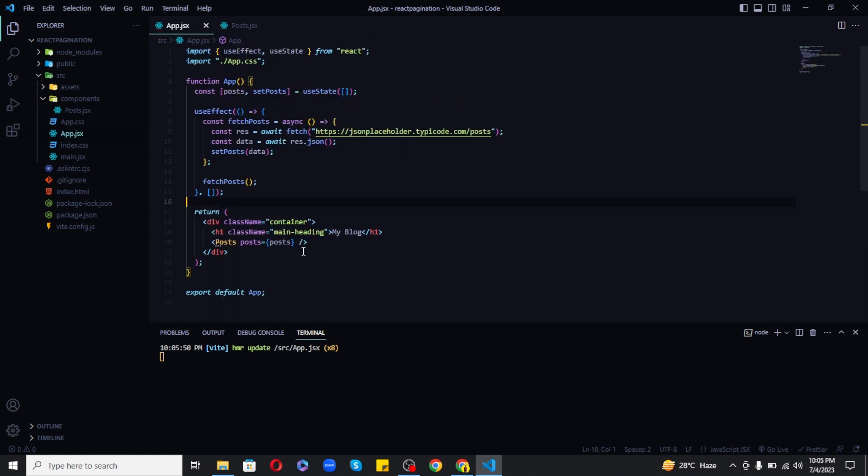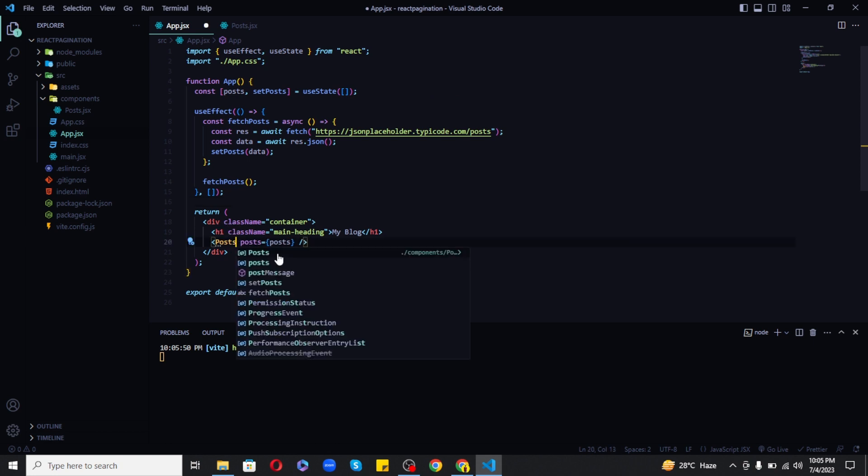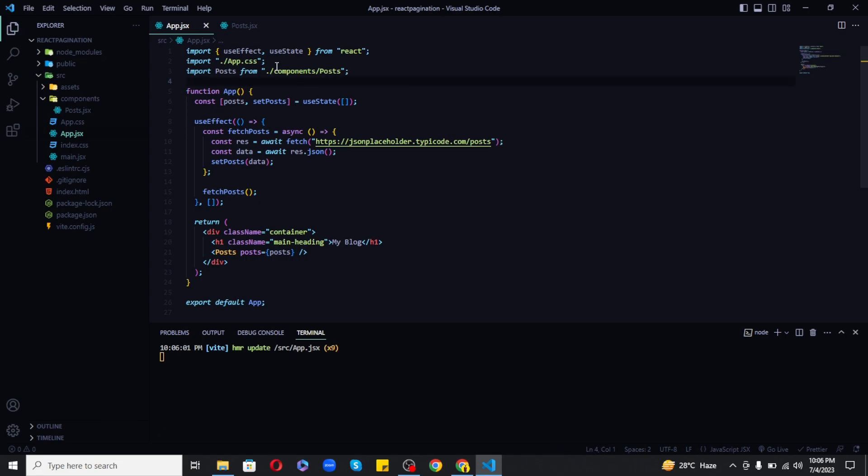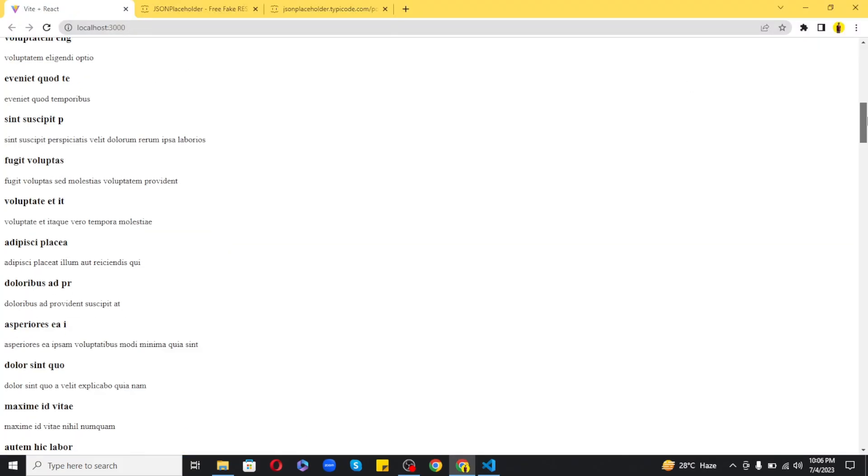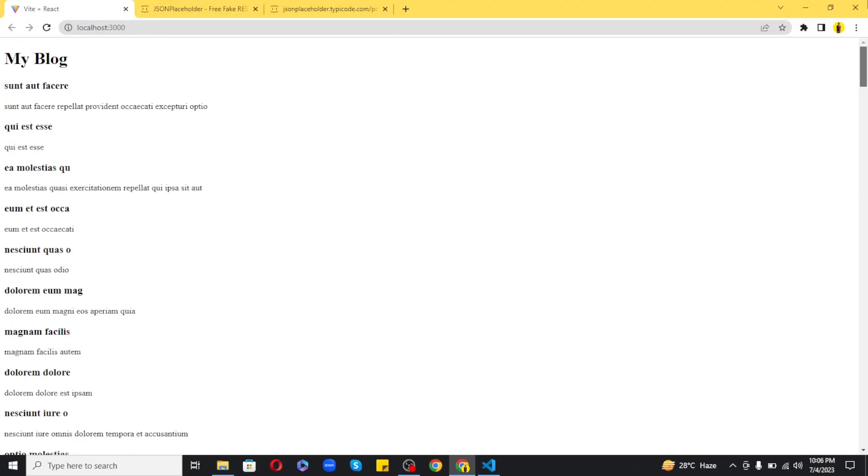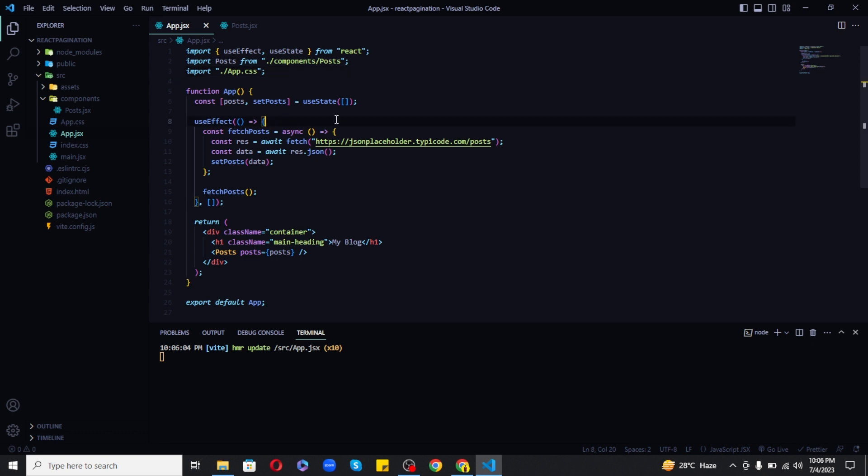So let's see what we are getting so far. But before that let's import the posts component. So as you can see that all the posts are showing in the browser.